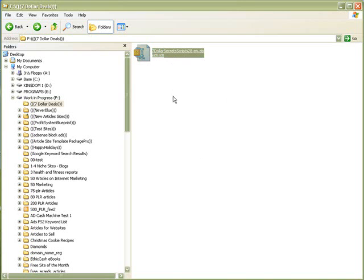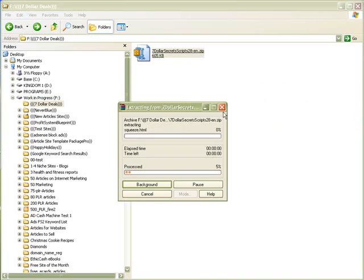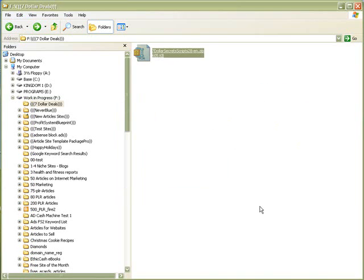As you can see, I have the script downloaded here, and this is version 2.8, which is the latest version of the script, which you can download if you've purchased the product. I'm going to right-mouse click and select extract.